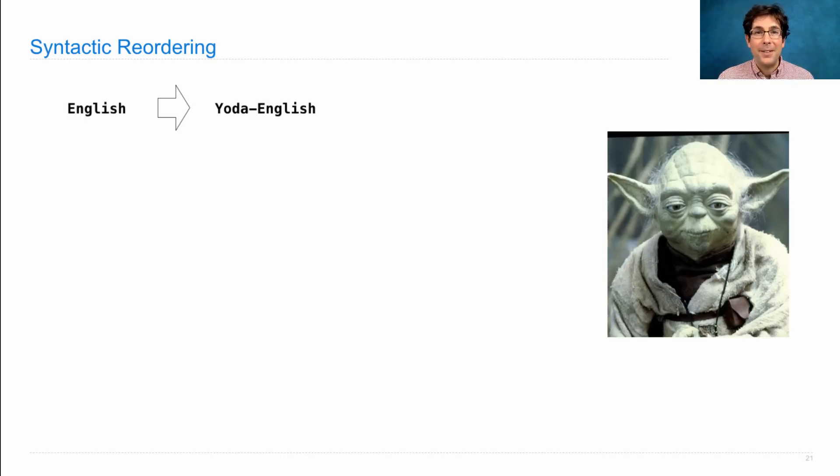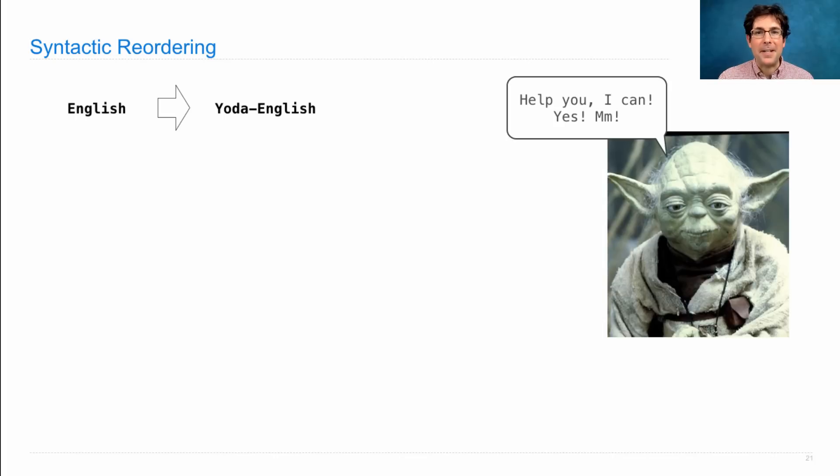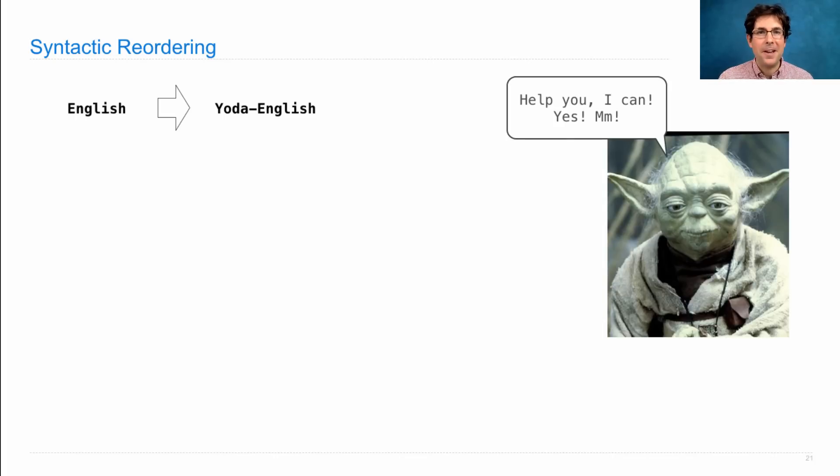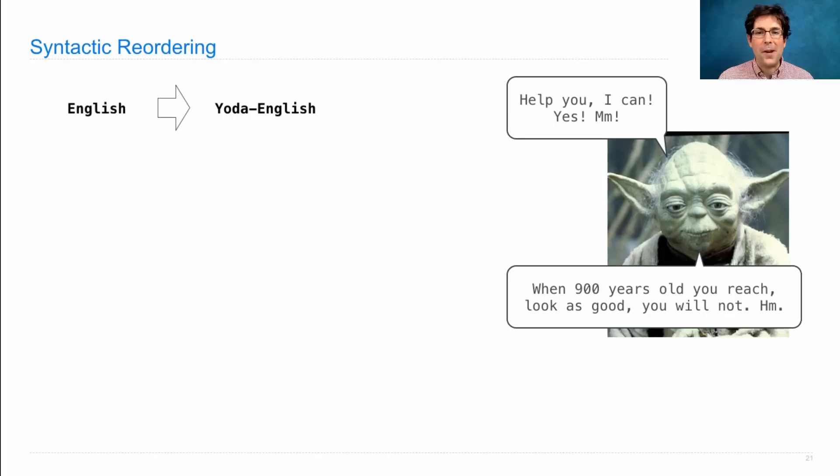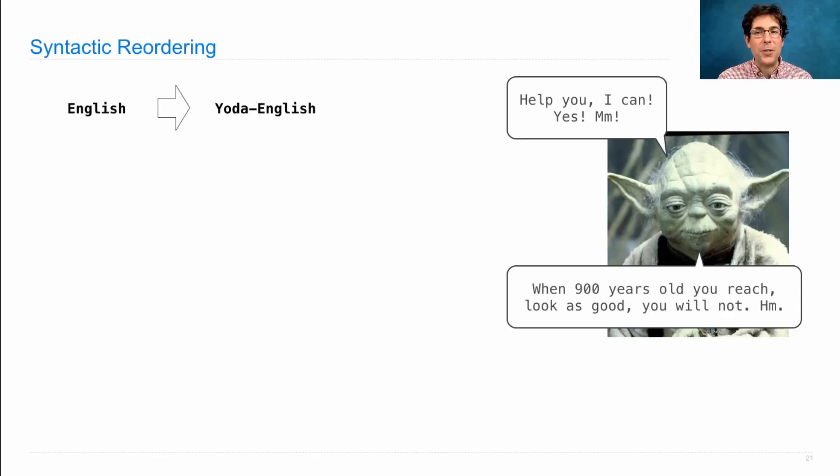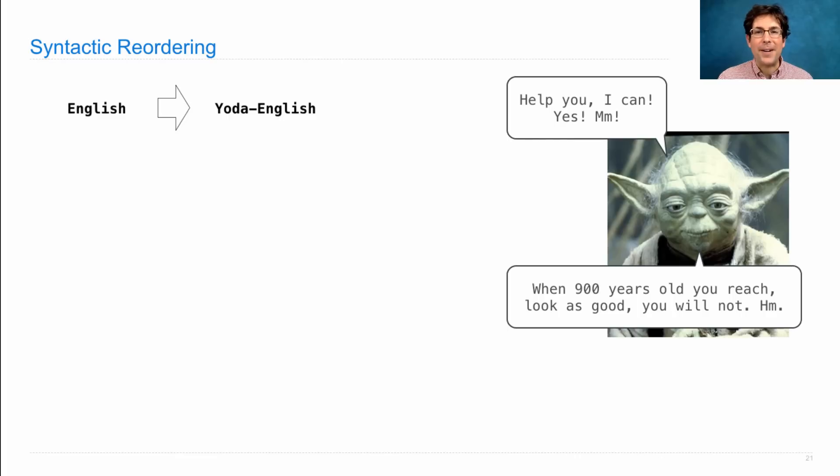He often inverts sentences that have modal verbs, saying things like 'Help you, I can. Yes. Hmm.' And, 'When 900 years old you reach, look as good you will not. Hmm.' So what's going on here?